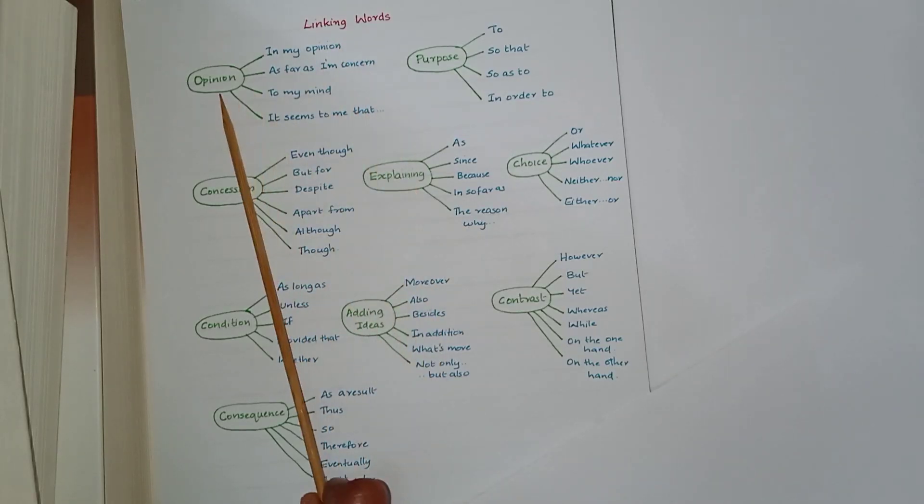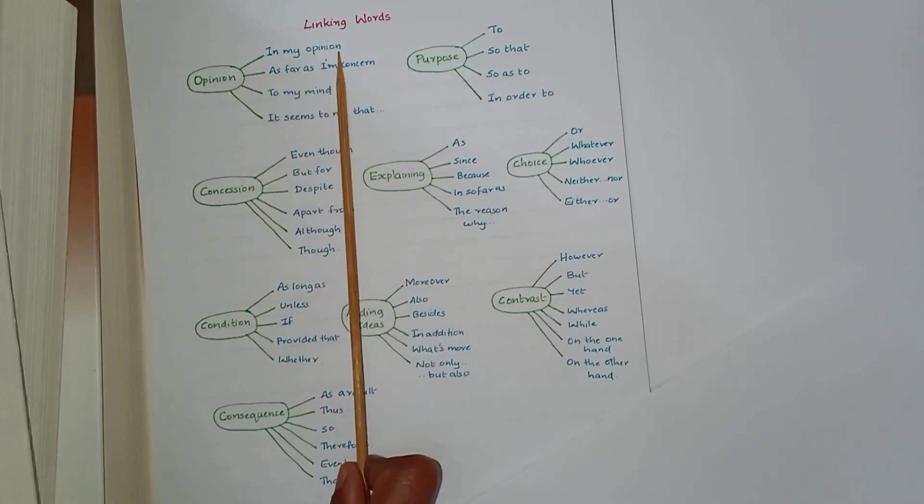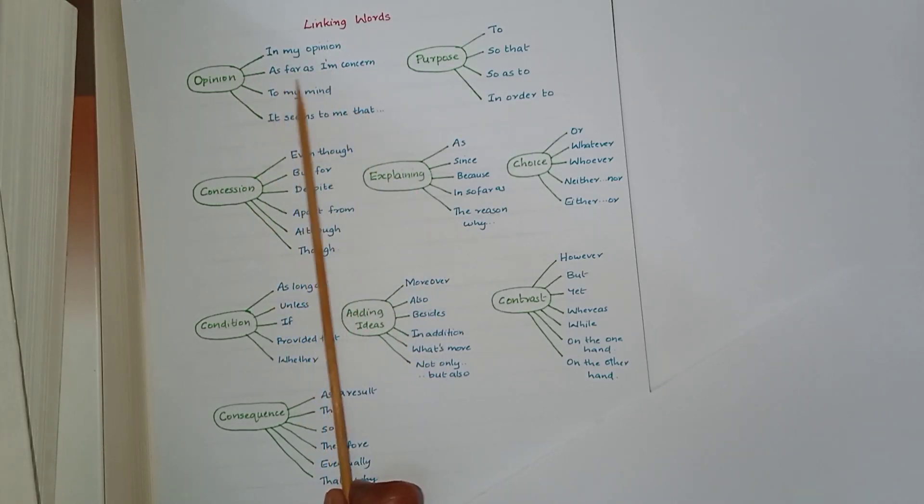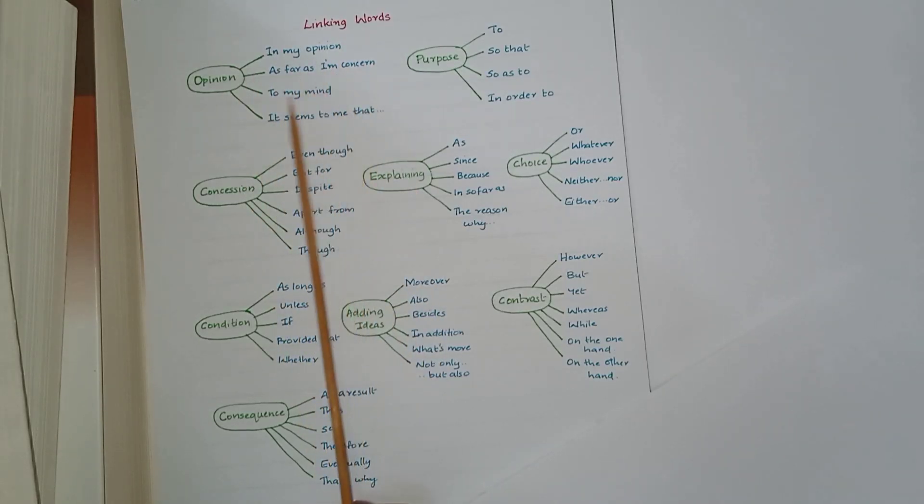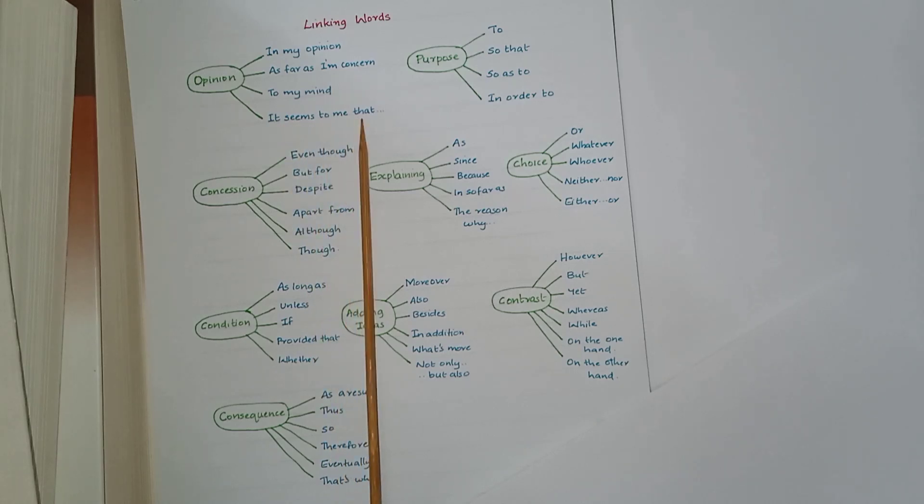Linking words. Opinion: in my opinion, as far as I am concerned, to my mind, it seems to me that.